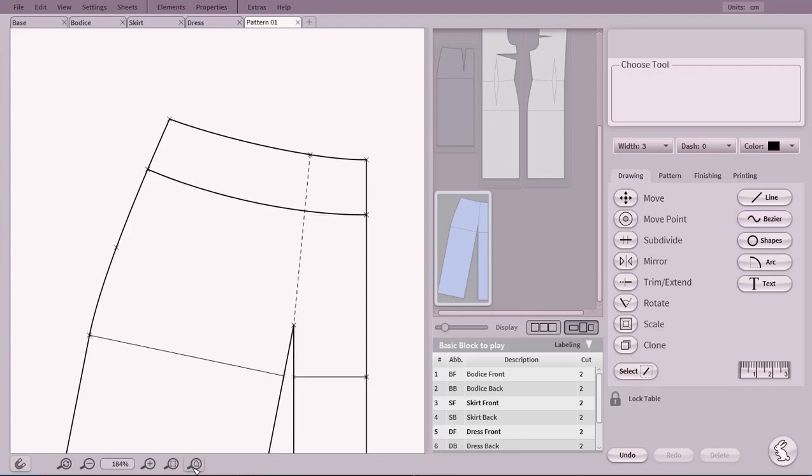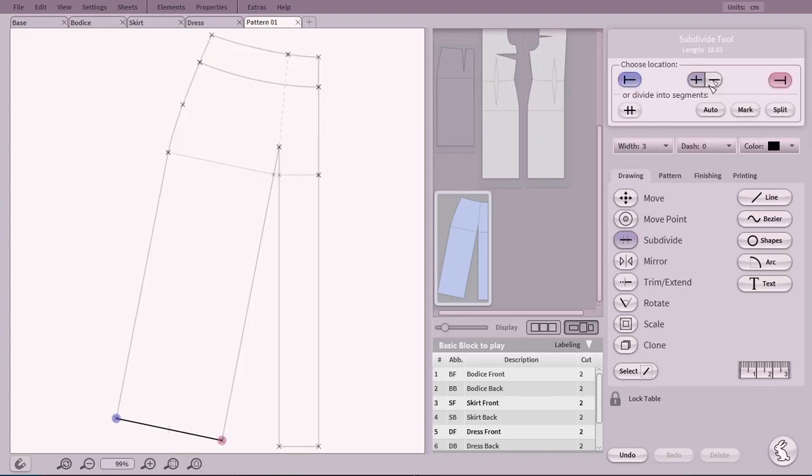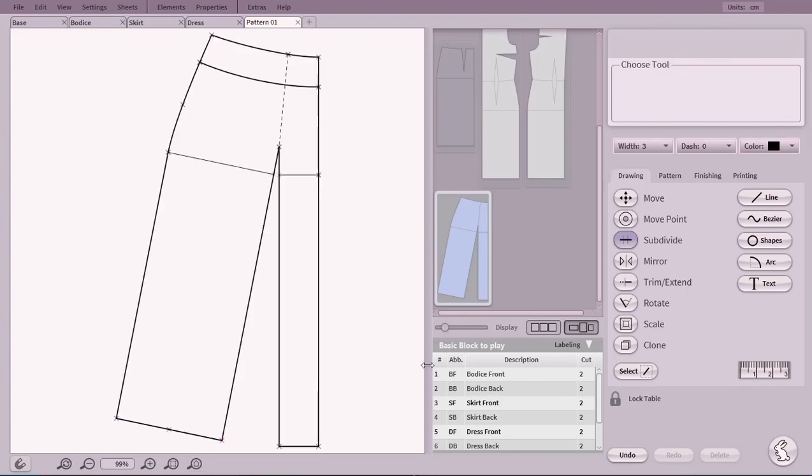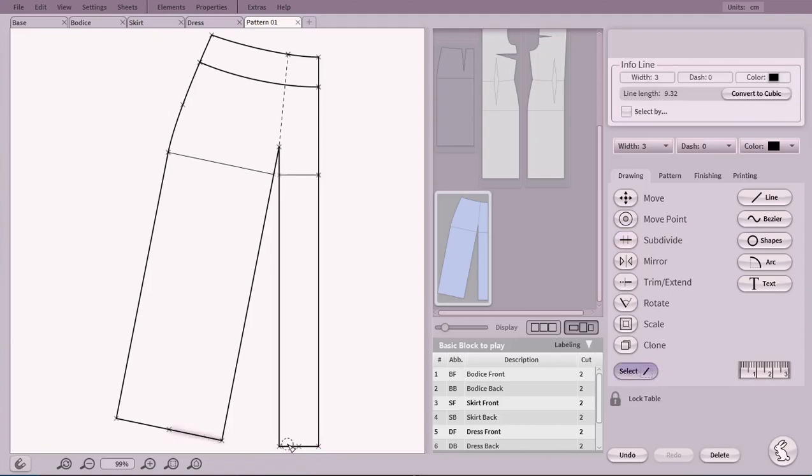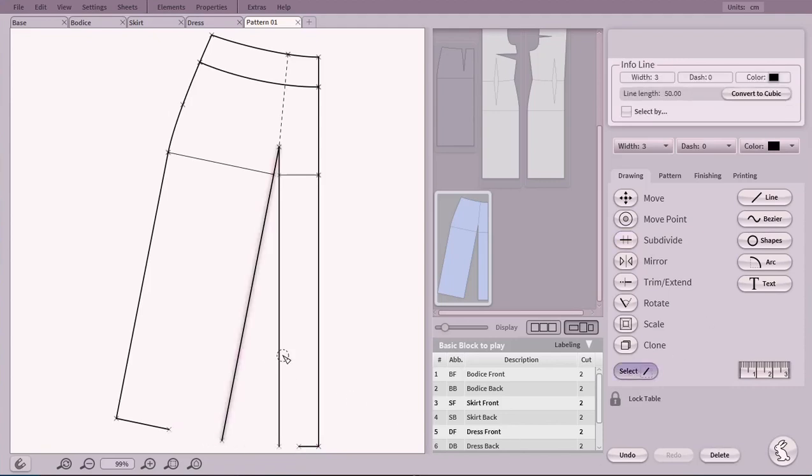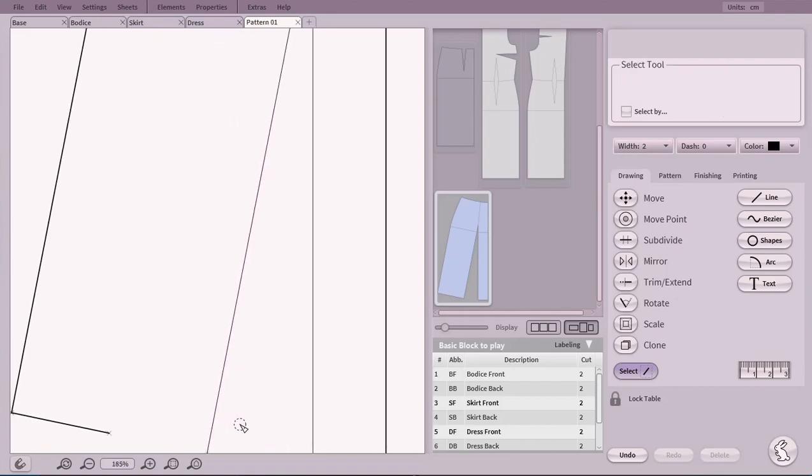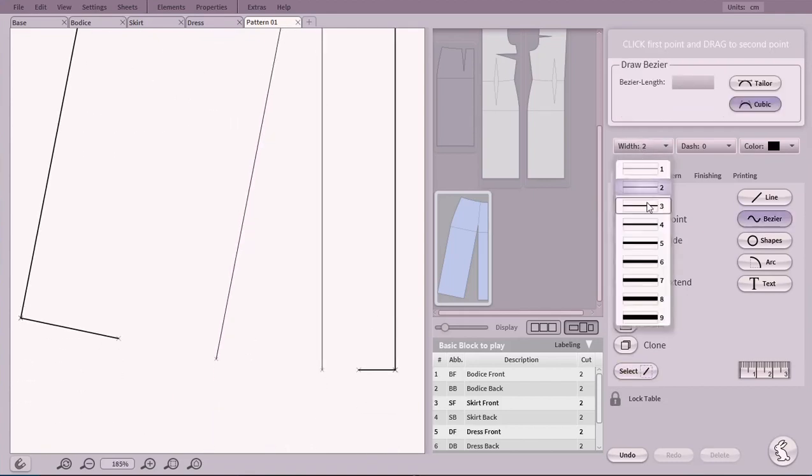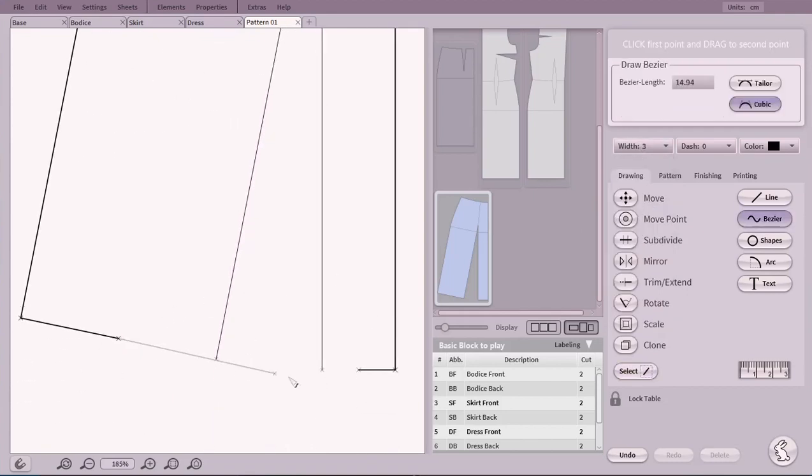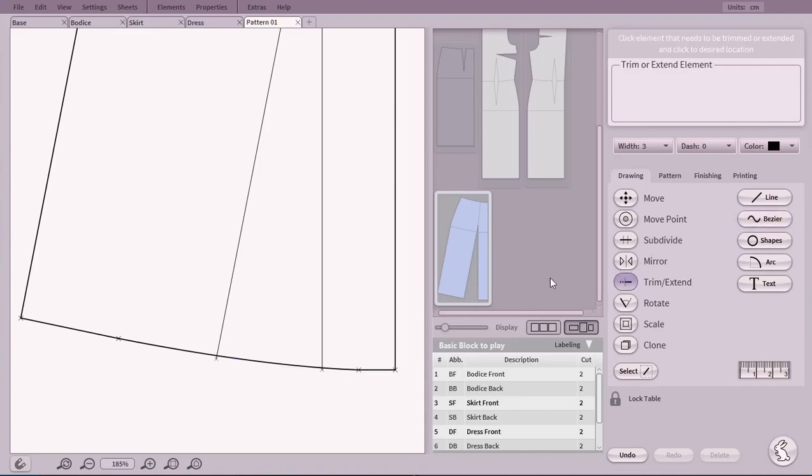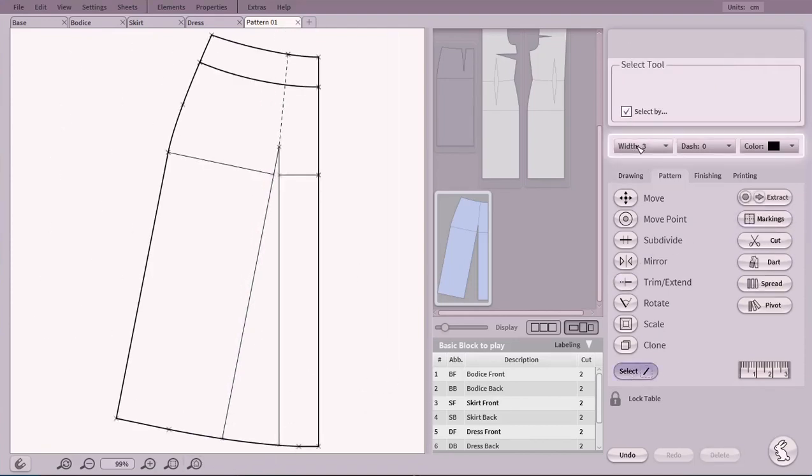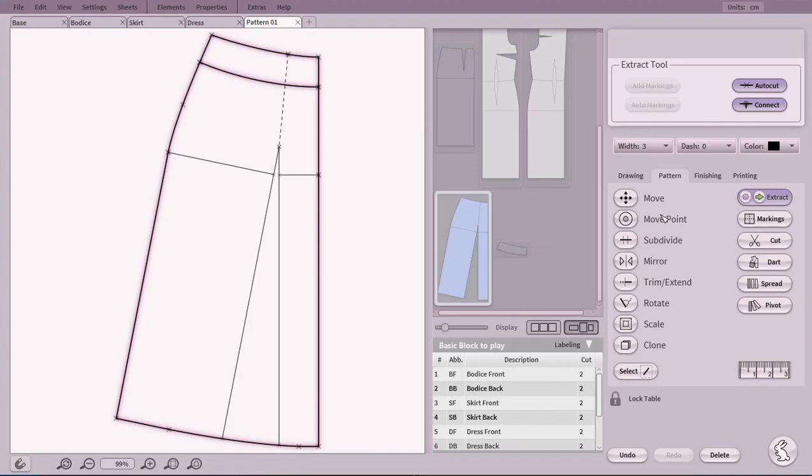To get a nice and smooth hemline, we use Subdivide again. This time to create Anchor Points for a curve. We are ready to extract our new pattern pieces. And then the skirt.